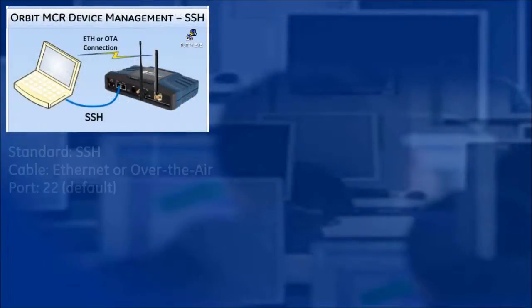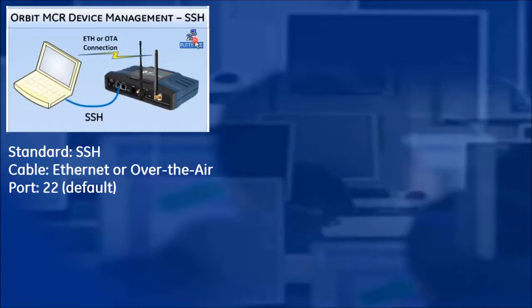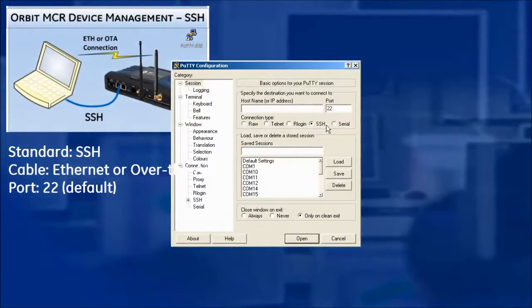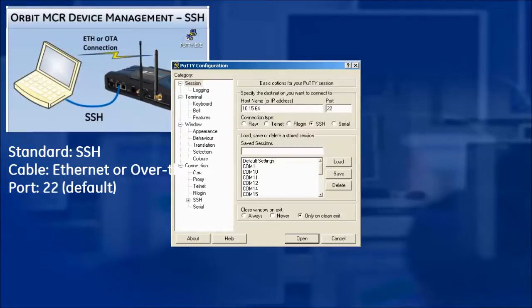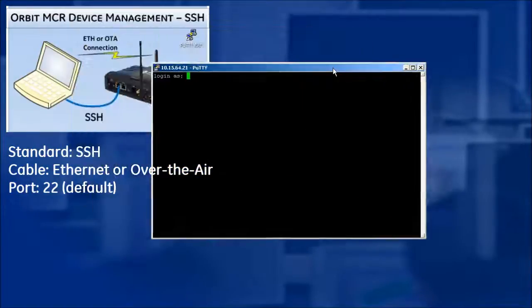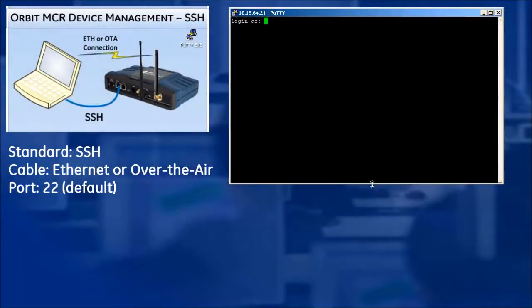SSH uses the secure shell protocol over Ethernet cables or over-the-air connections. Any traffic passed between the management PC and the Orbit MCR will be encrypted. This makes it very secure. It's important to note that Telnet support has been removed. This is because Telnet does not encrypt any traffic and leaves the user vulnerable to man-in-the-middle spy attacks.